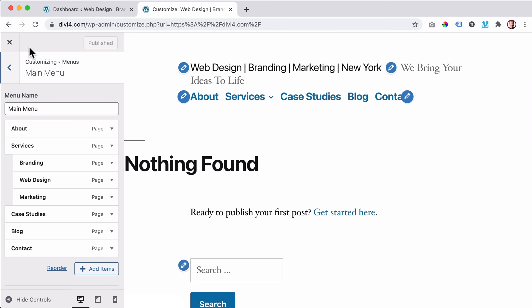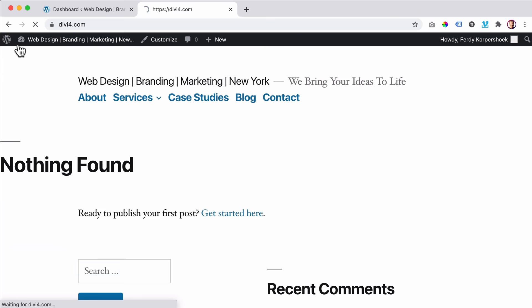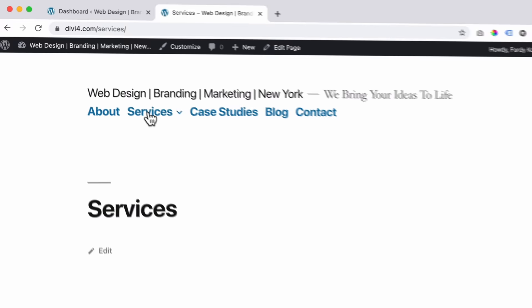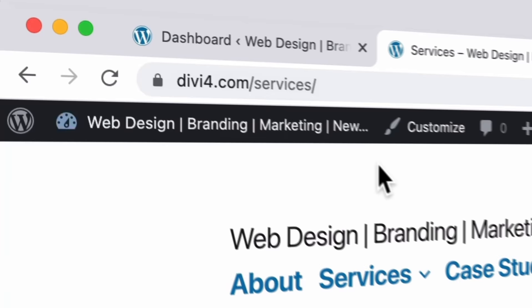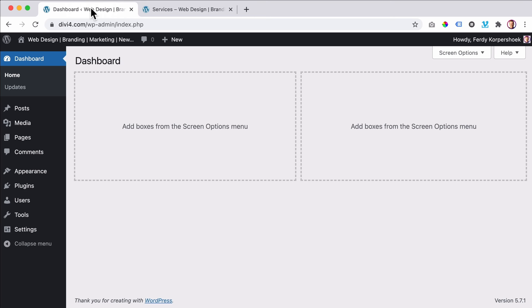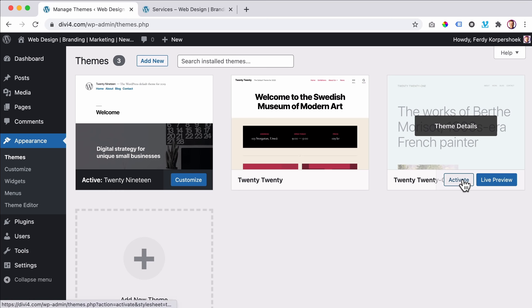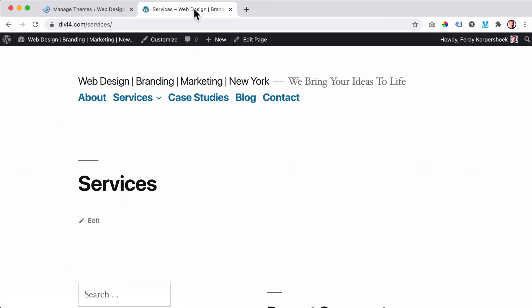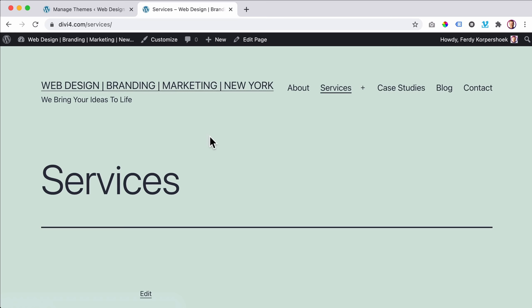Let me show you a few things. If I close this and click on Services, you see divi4.com/services — which is way better than the date and time in the URL. It's really clean. I also want to show you: if I go to Appearance, Themes and grab another theme, then refresh the page — the same information, also a menu, but a different style. That's what you can do with themes.